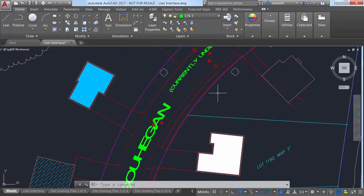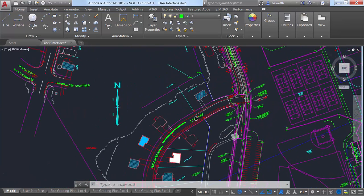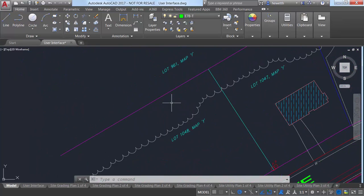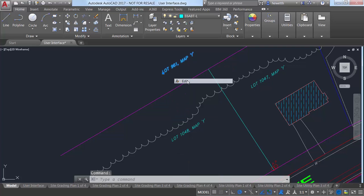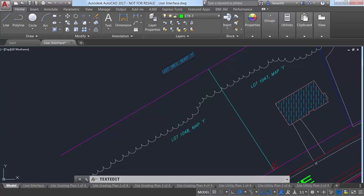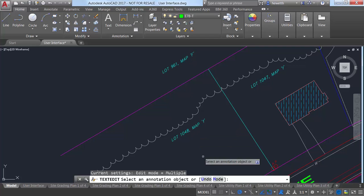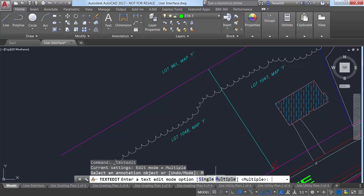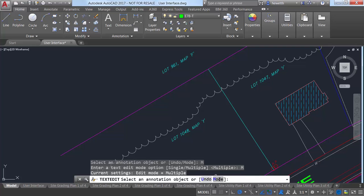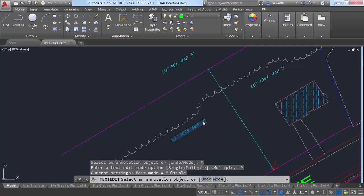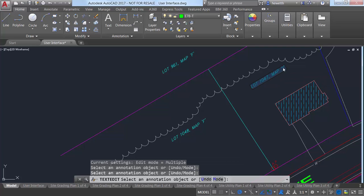The TextEdit command includes a new Mode option that allows you to edit multiple text objects without having to restart the command. When the multiple option is selected, TextEdit repeats so you can continue selecting text objects for editing. An Undo option within multiple mode lets you undo previous editing operations.